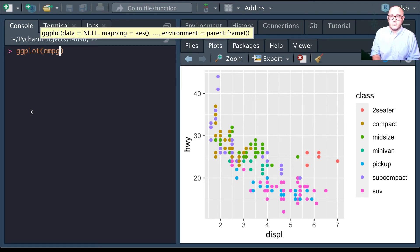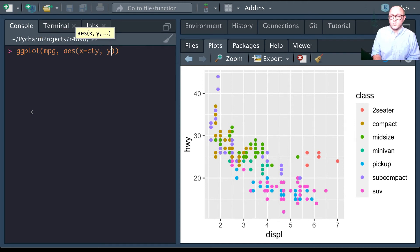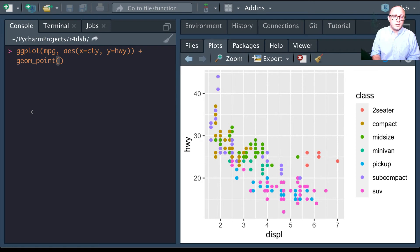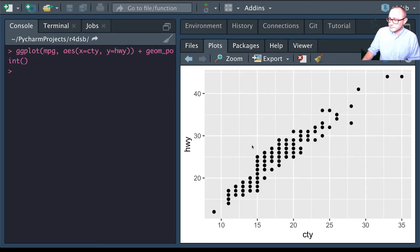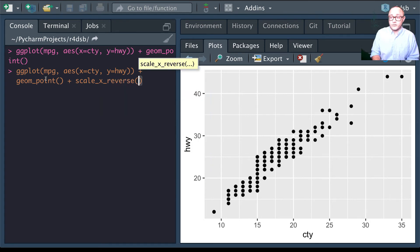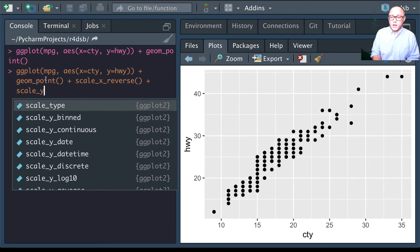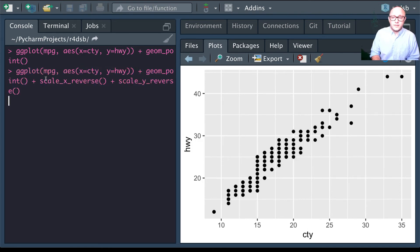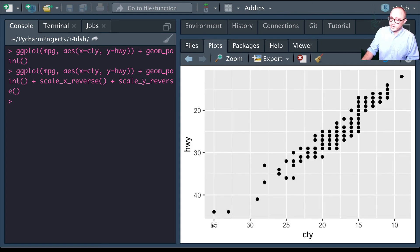Using ggplot with mpg data, x set to city and y set to highway — everything has a nice upward trend. We can also add scale_x_reverse and scale_y_reverse, which gives us a different visual on the data. Now our scales start at 35 and 40 and the axes are reversed.